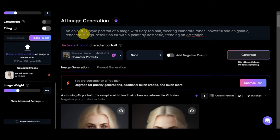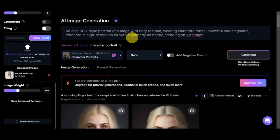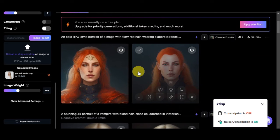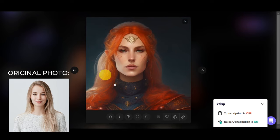Let's also change the prompt. What we have in here is an epic RPG style portrait of a mage with fiery red hair, wearing elaborate robes, powerful and enigmatic, rendered in high resolution 8K with a painterly aesthetic trending on Art Station. Let's generate this one out and let's see what it will generate. As you can see we have here the generated images. We've lost the blonde hair vampire and we have seen another person in here with red hair. Here is the original picture. Let's try to download that and this one as well.